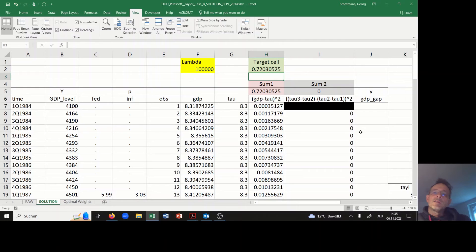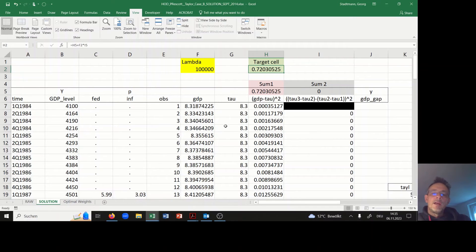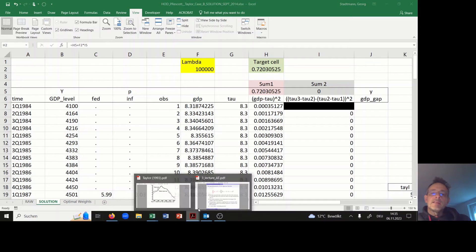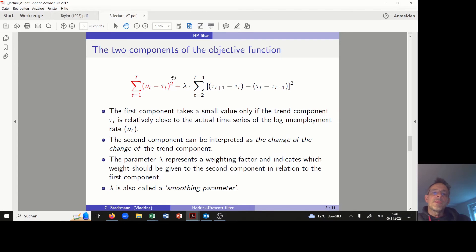In cell H2, it is the case that we have the sum of the first component plus lambda times the sum of the second component.